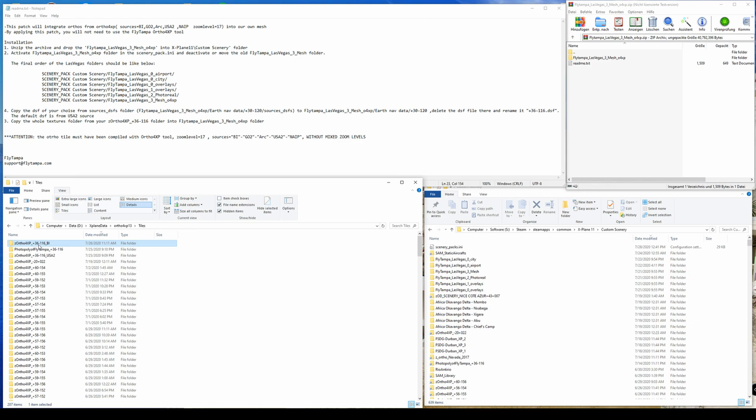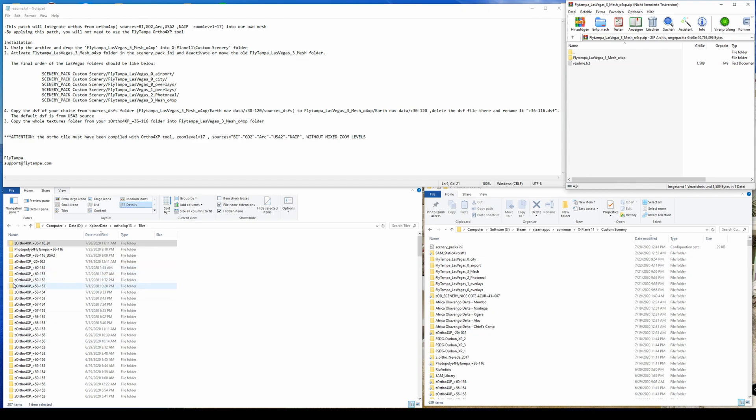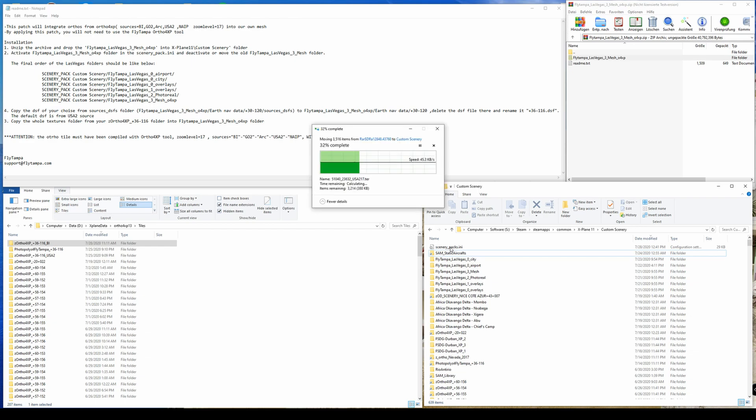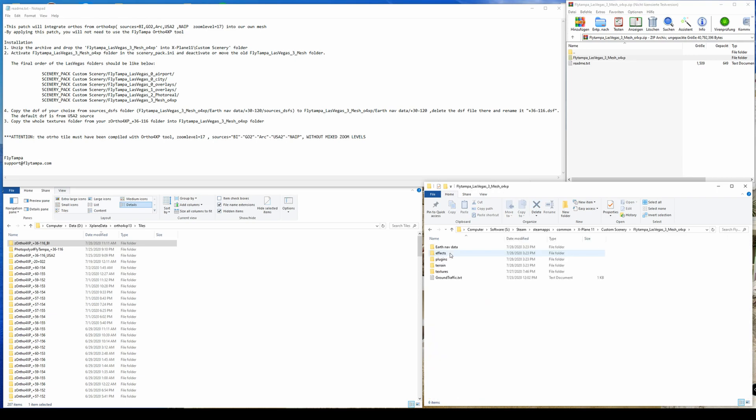Yeah let's go. So as stated earlier, you have the readme which is quite straightforward. The patch itself is called the Flytempa Las Vegas free mesh Ortho4XP and the first thing to do after creating the tiles is to drop this into your custom scenery directory.